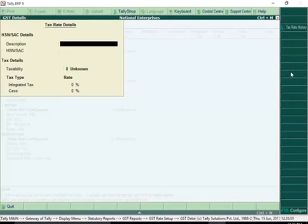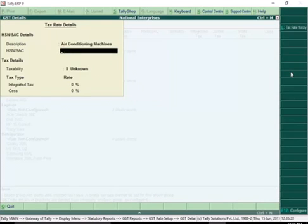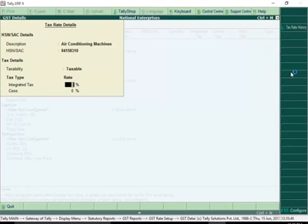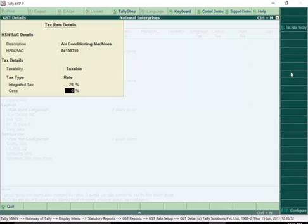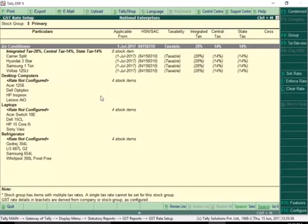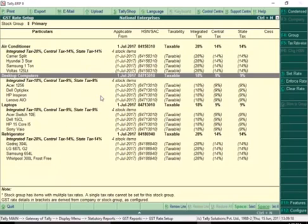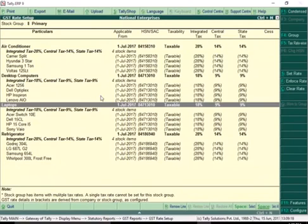In the GST details screen, enter the description for the type of supply. Ensure the HSN or SAC of the type of supply is entered correctly. Enter the integrated tax rate for the given HSN or SAC. The Central Tax and State or Union Territory tax rates are filled automatically. Enter the rate of SES if any, and save the tax rate details. Similarly, you can set tax rates for all items very quickly.